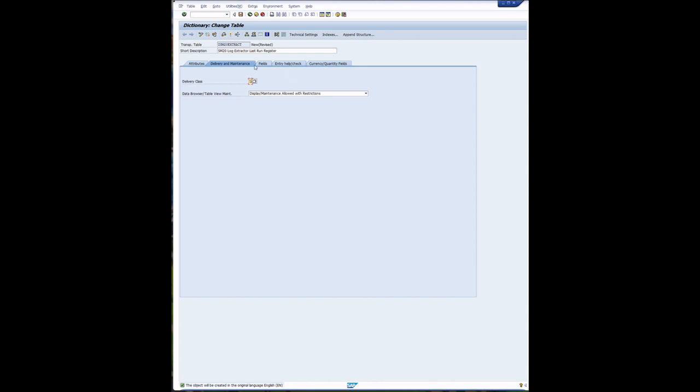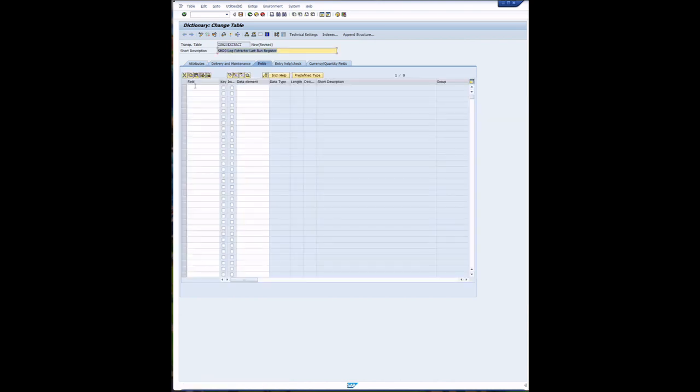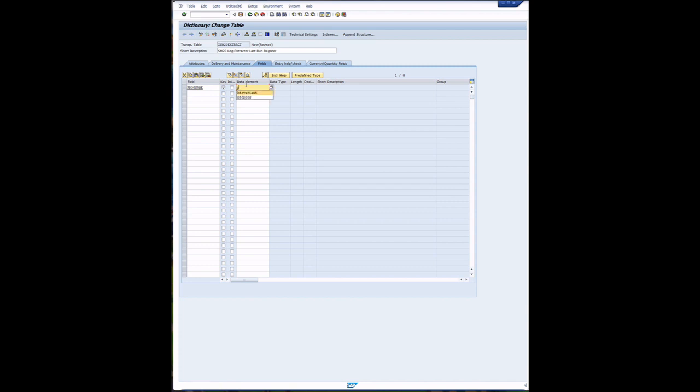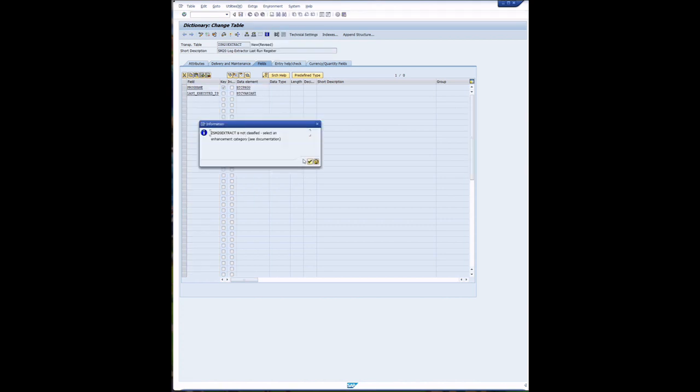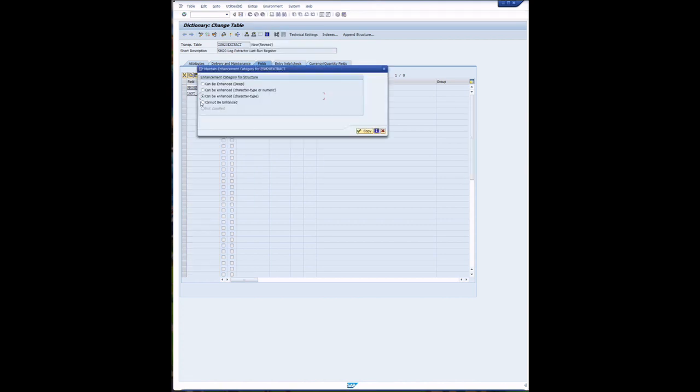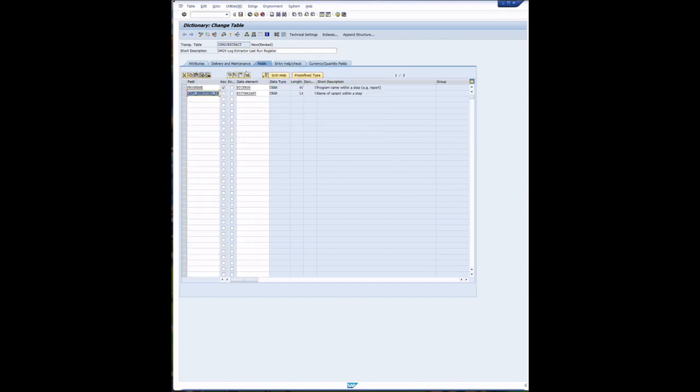Now going to fields and we populate the fields as per the list attached to this document. The first field is program name or prog name, it's a key field and it's a type of BTC prog which is a standard SAP type. Next field is last executed timestamp and the field type is BTC variant which is another standard SAP field that occurs in all systems. We'll now go to enhancement categories and set it to cannot be enhanced so we don't get warnings when we activate it later on.